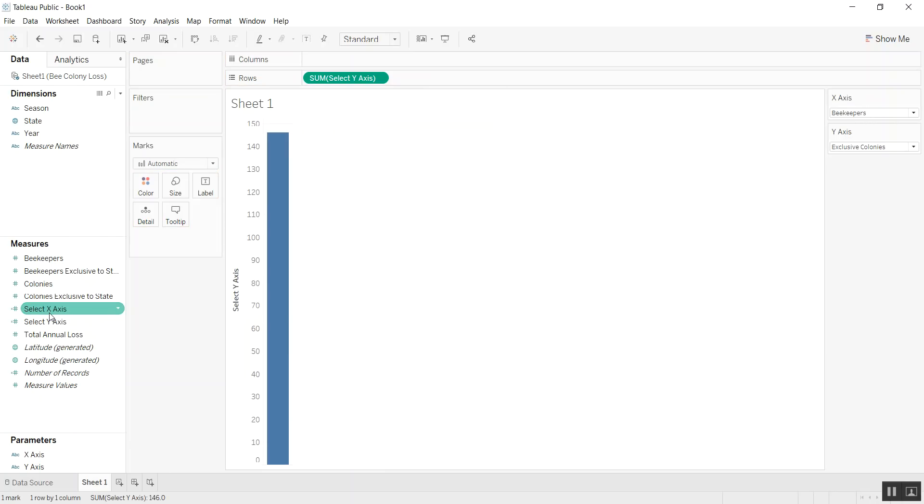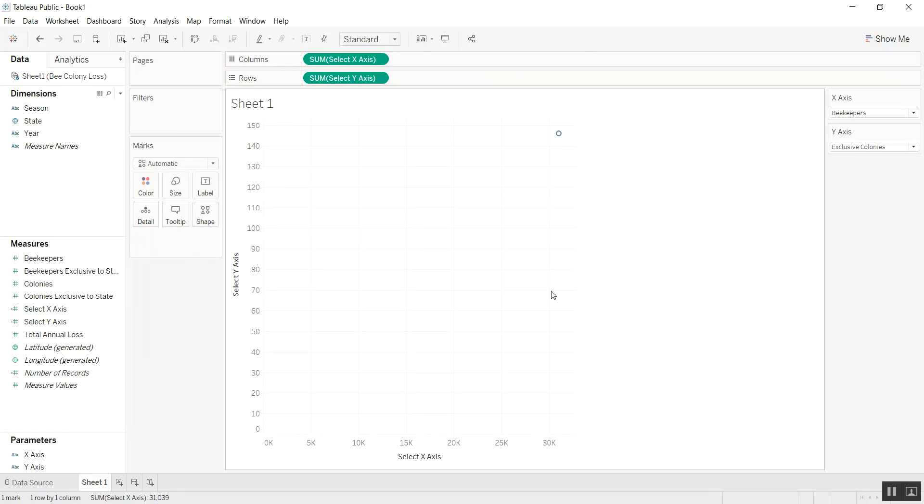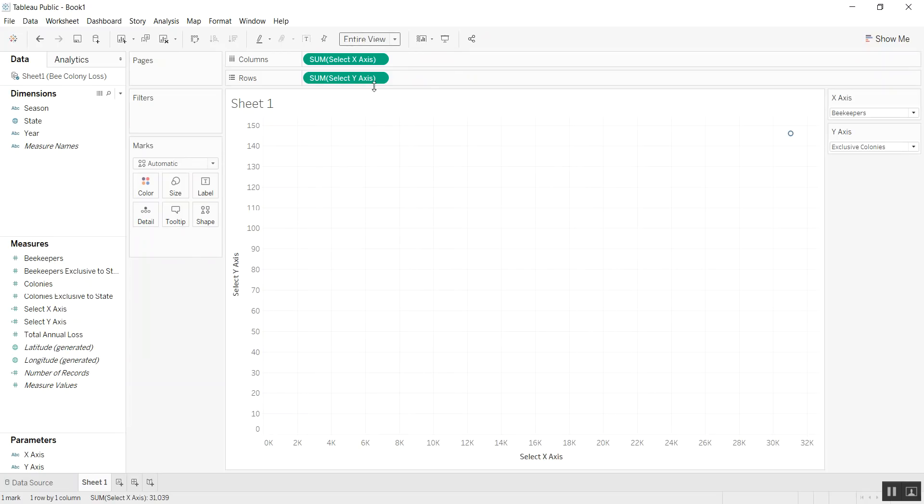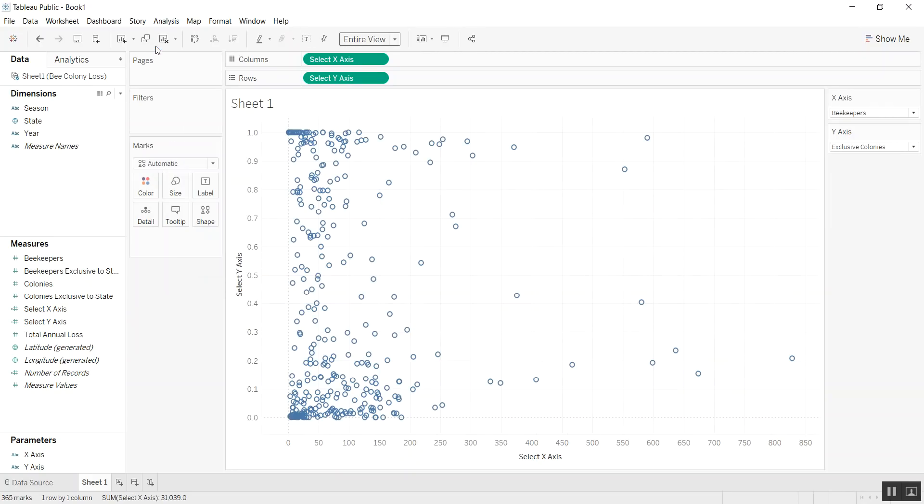And we're going to bring the select x-axis on columns. This will right away give us a scatterplot. I'm going to expand this to entire view. We can also go to Analysis and uncheck aggregate measures, which will show us all of the measures.